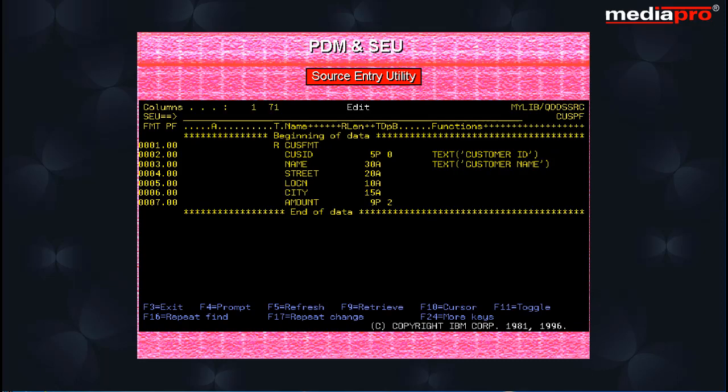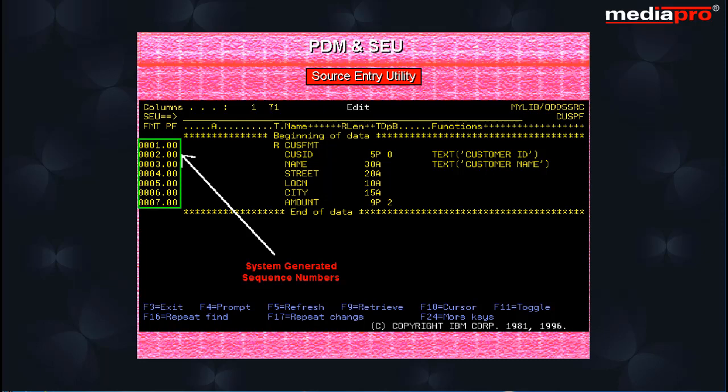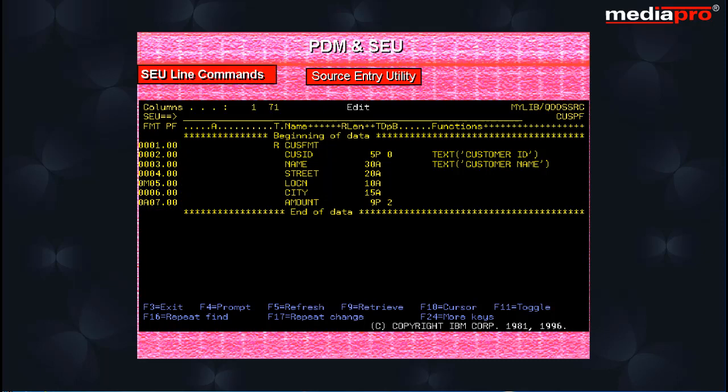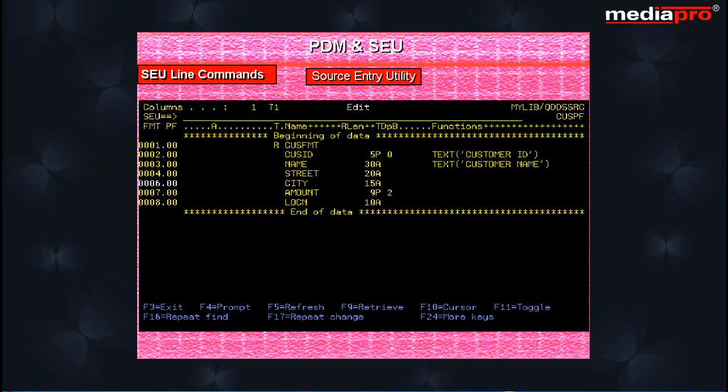Now let us type in some code. On the extreme left side of the screen, you have the sequence numbers that are generated automatically by the system. To move a line, enter an M for move in the sequence number column of the line to be moved. And then place an A for after on the line after which the line is to be moved and then press the enter key. As you can see, the sequence numbers are changed automatically after moving the line.